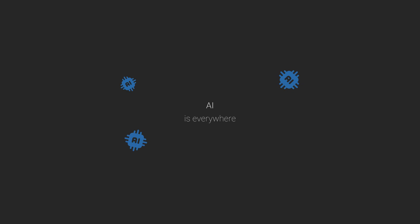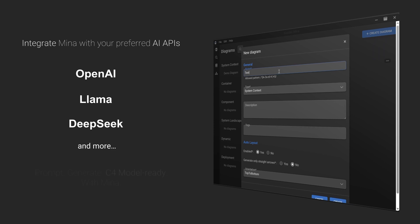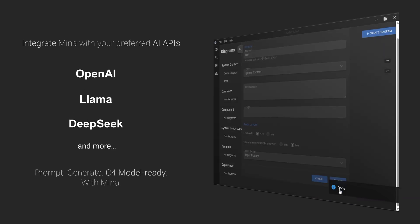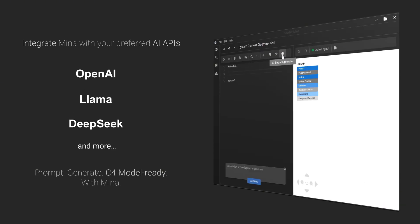In today's world, AI is everywhere, and Mina is no exception. While Mina doesn't ship with built-in AI, its open-source nature lets you connect your preferred AI APIs with ease. Feed in a prompt, and Mina will generate C4 model-ready architecture diagrams for you.